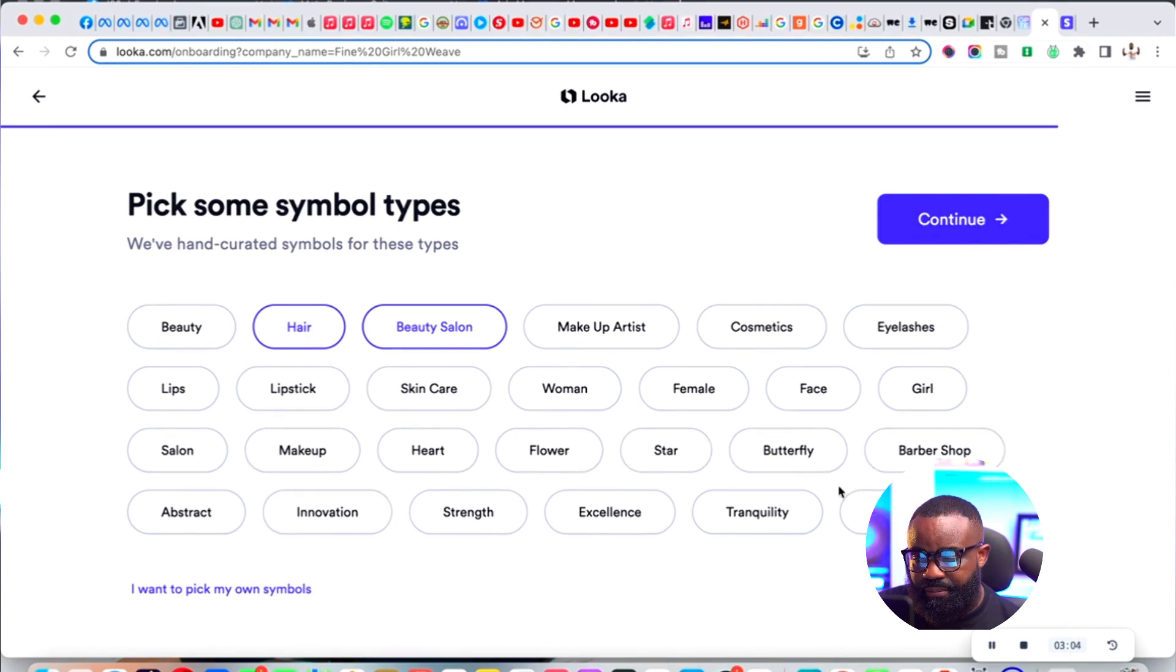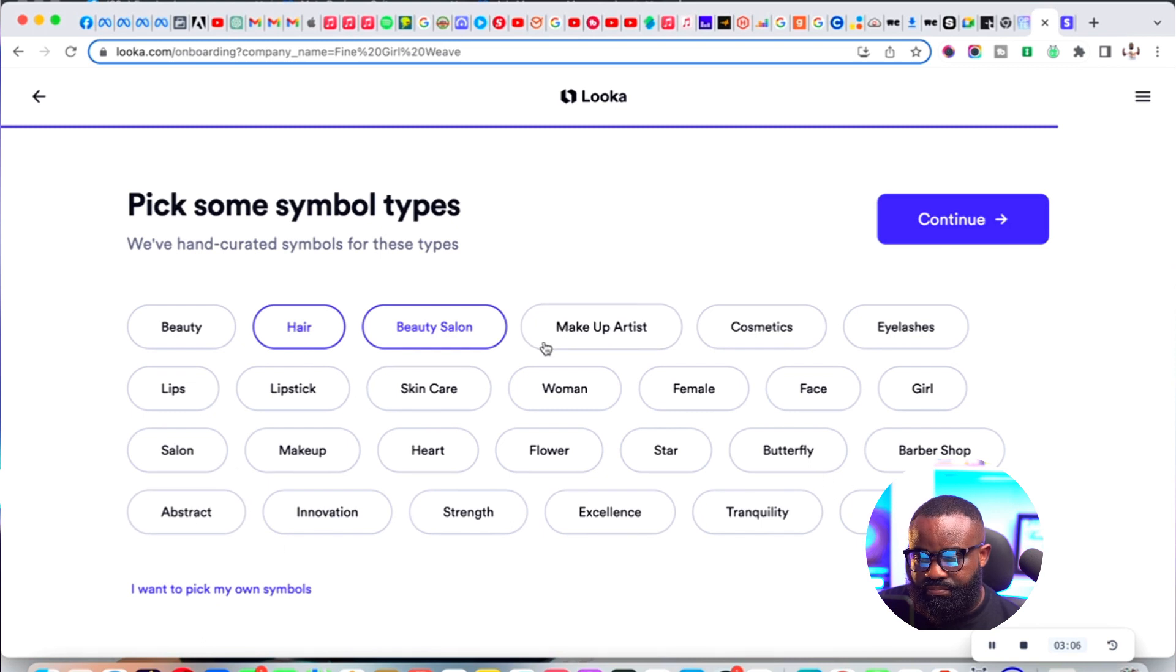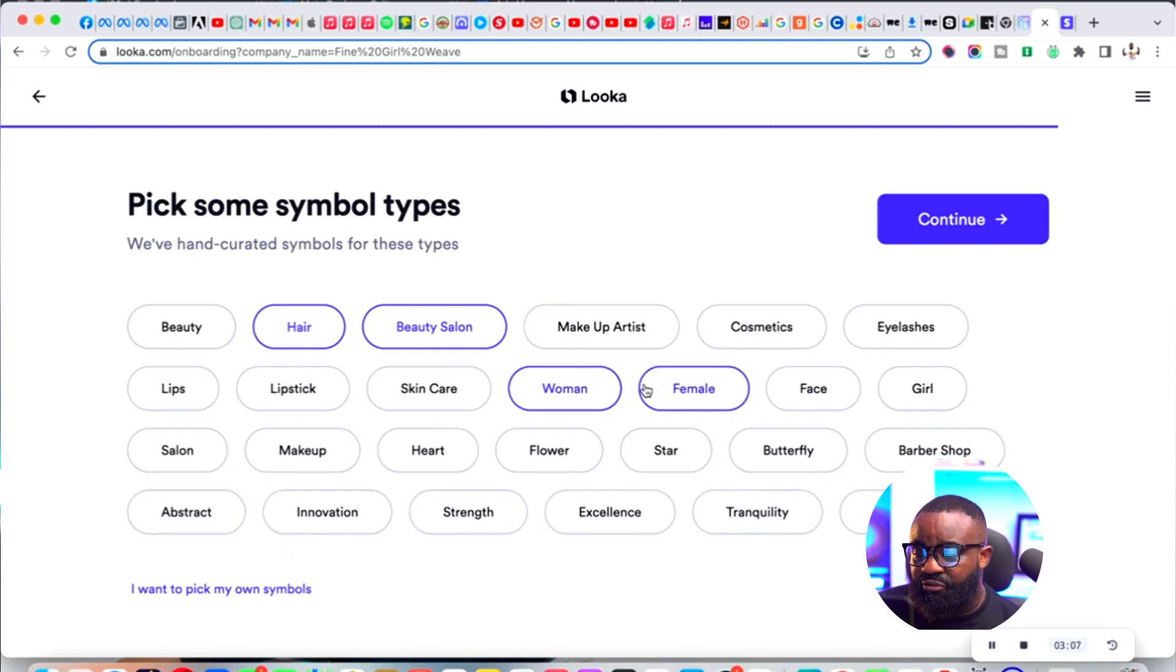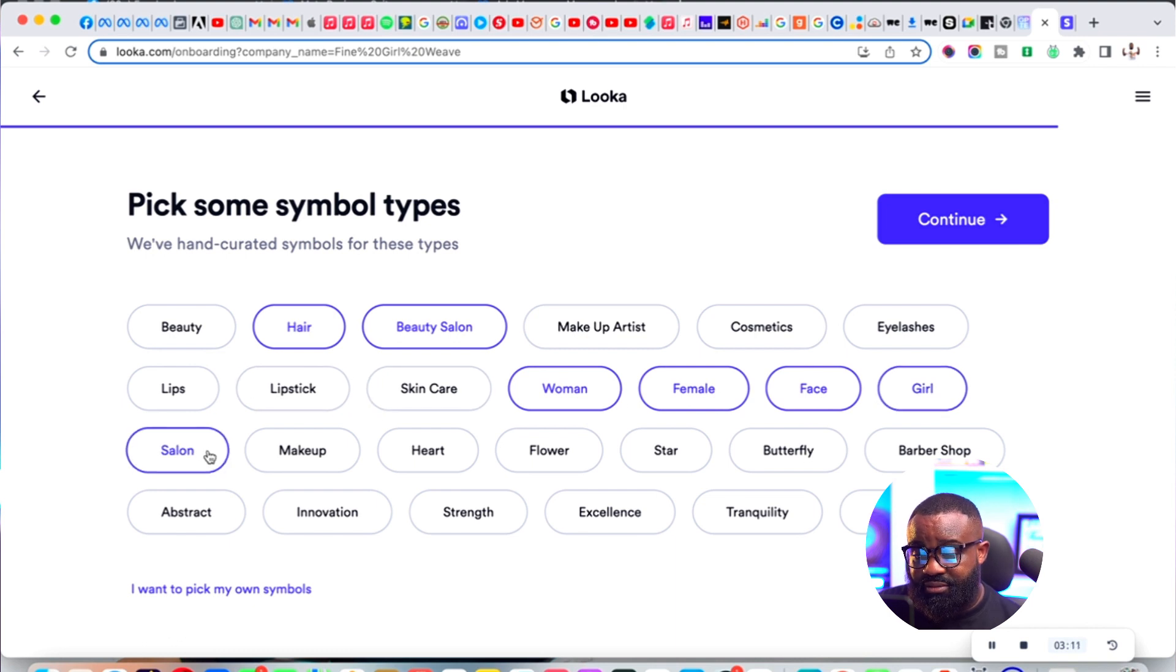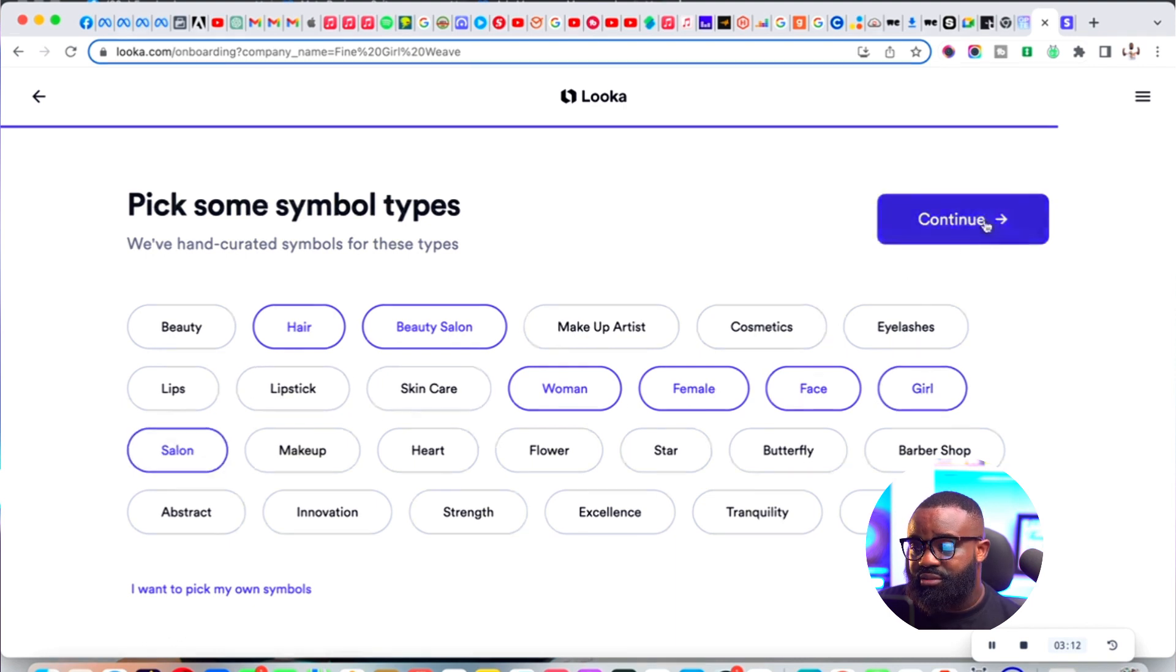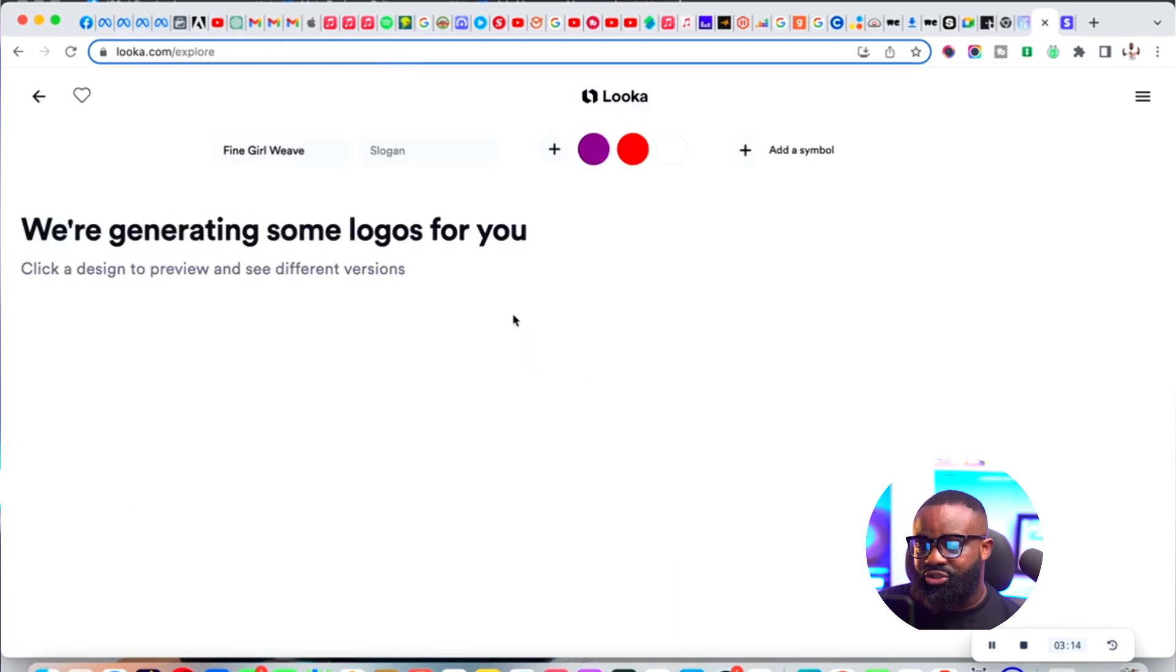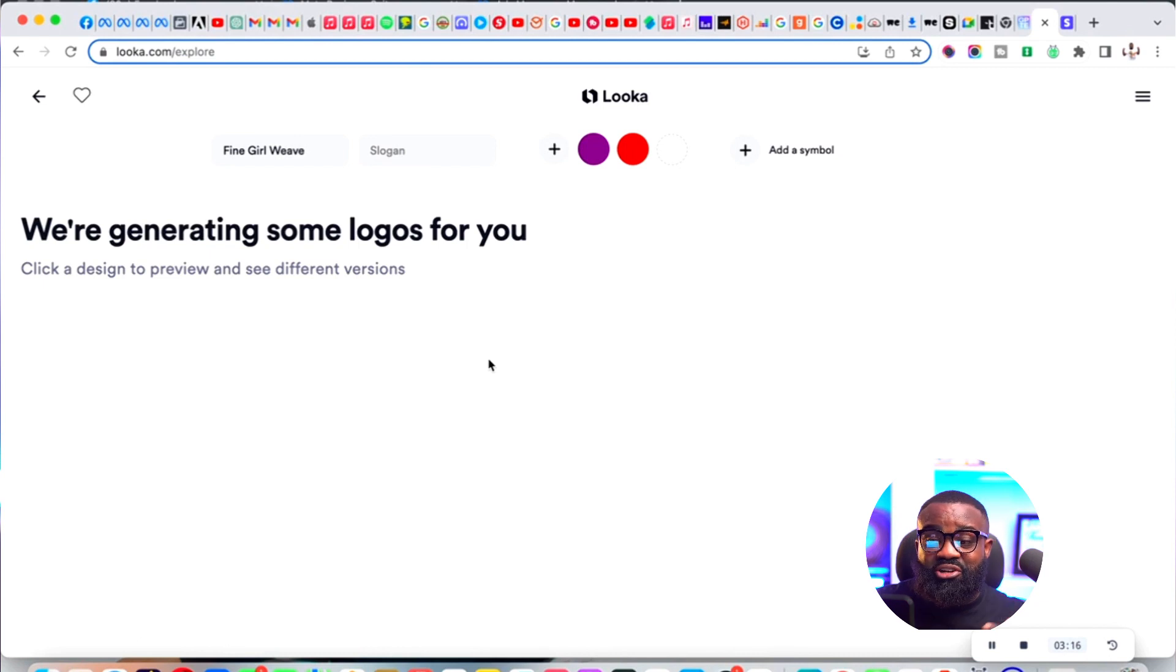Woman, female, face, girl, salon, and then continue. They're going to generate some logos for me.